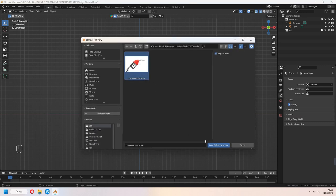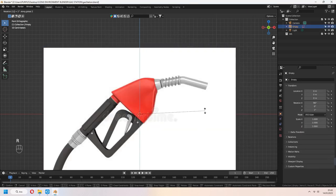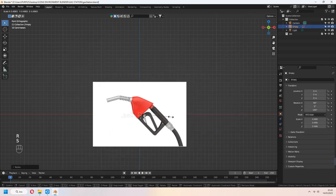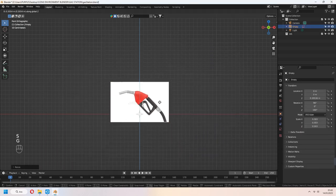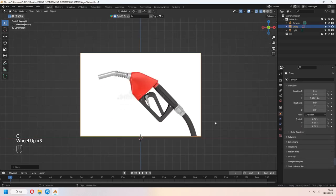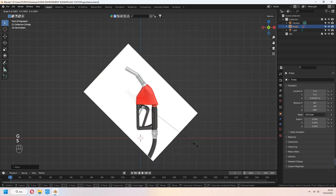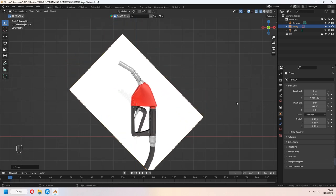First we add our reference image. I downloaded it from Google search. You can search it as a gas nozzle.